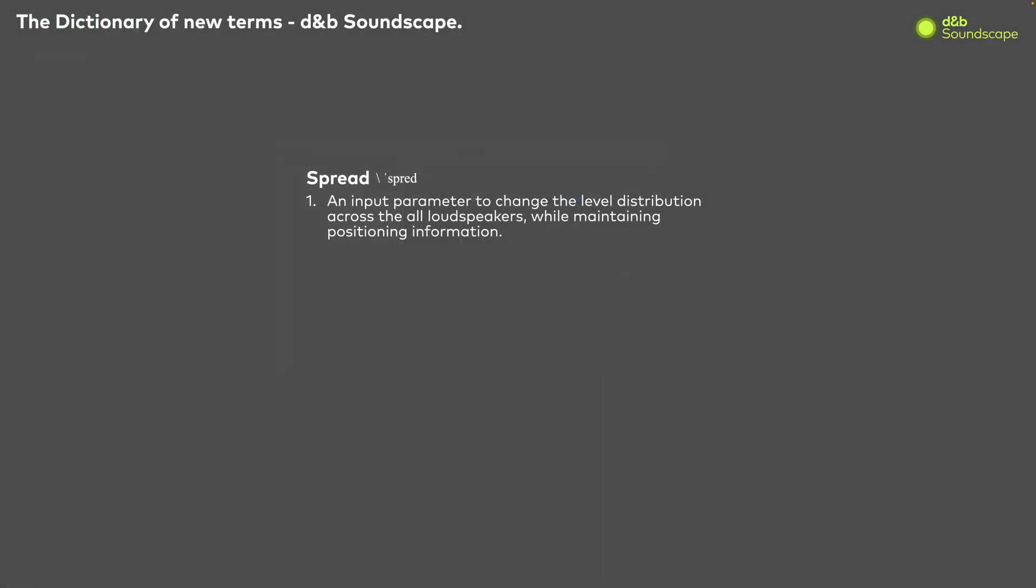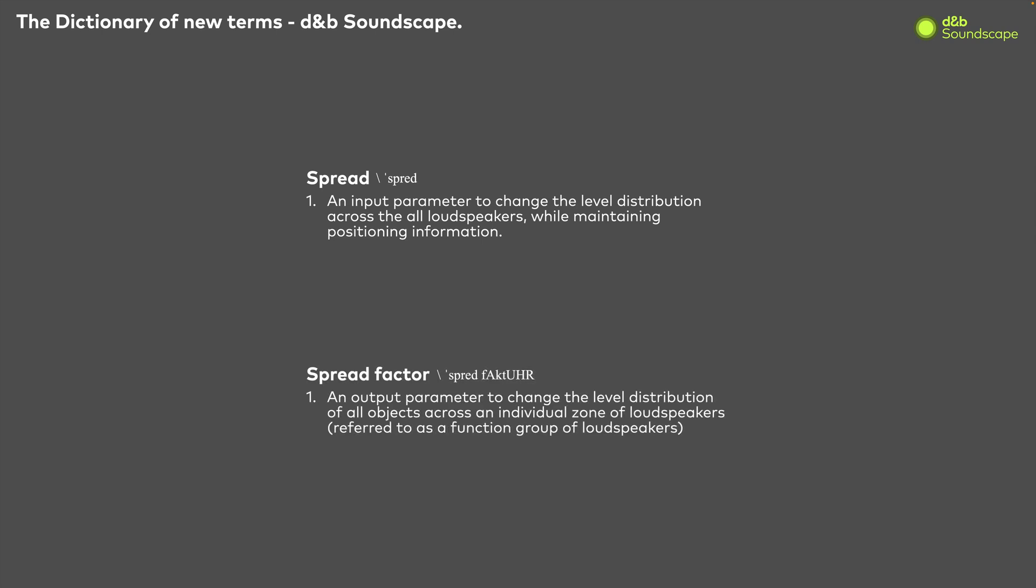Now that we have covered spread, let's discuss a complementary function called spread factor. Spread factor is an output parameter which adjusts the spread value for all sound objects within a function group or speaker zone, and is usually set during the initial commissioning of a Soundscape system.